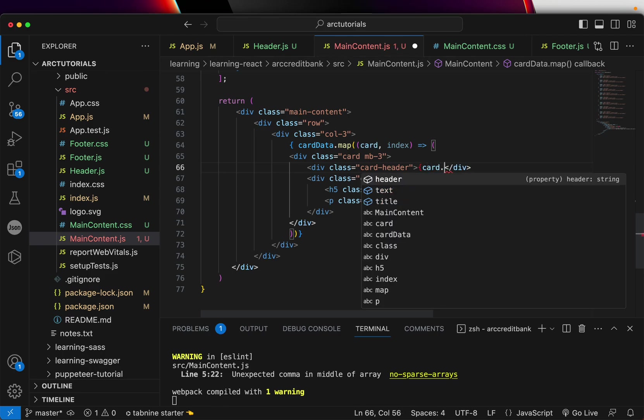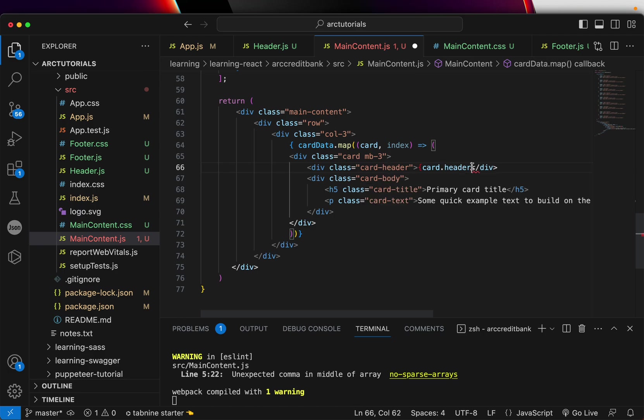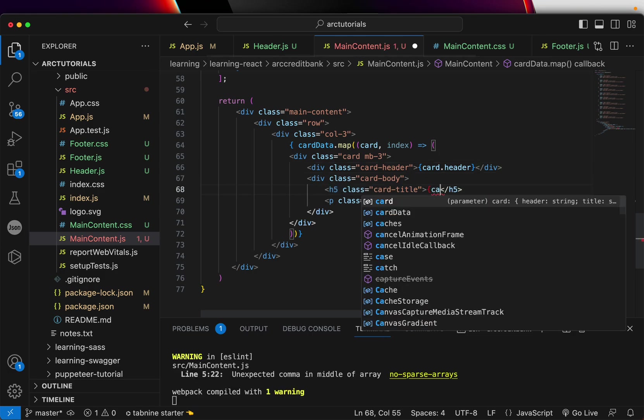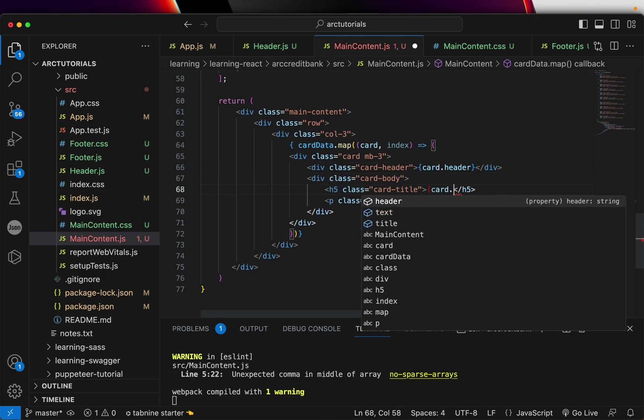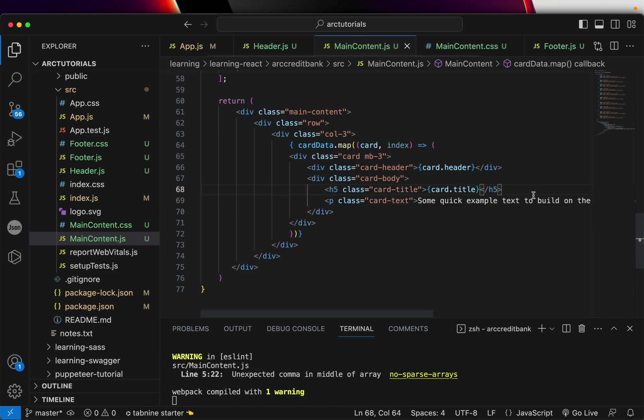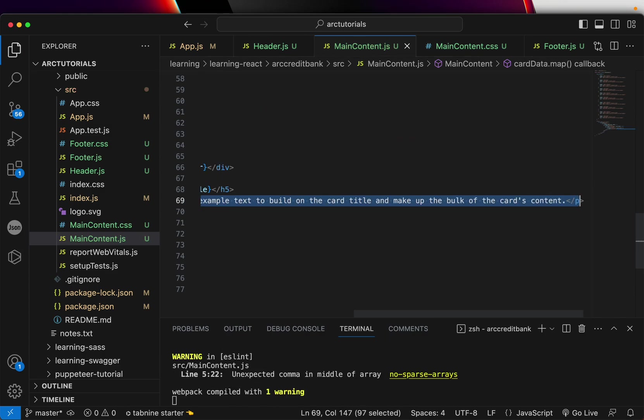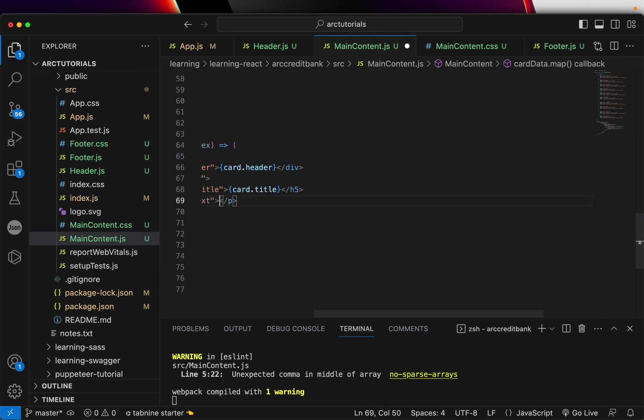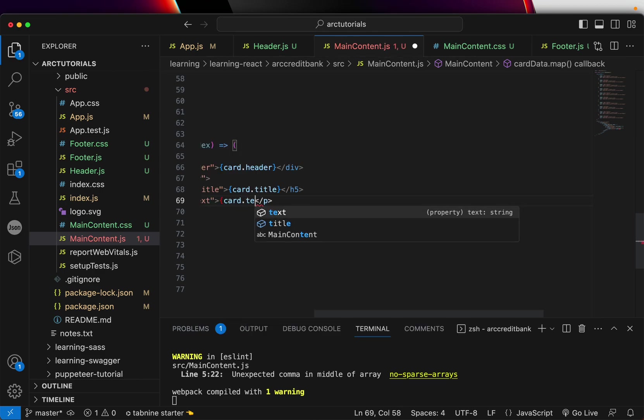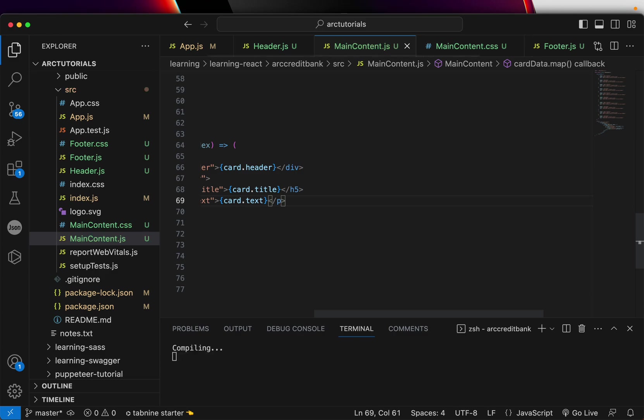Now all we need to do is replace these values using JSX, which is card.—you see the values showing up: header, text, and title. So here I'll write card.header. Similarly here, card.title. The last is the text, so we'll replace it with card.text. That's it.